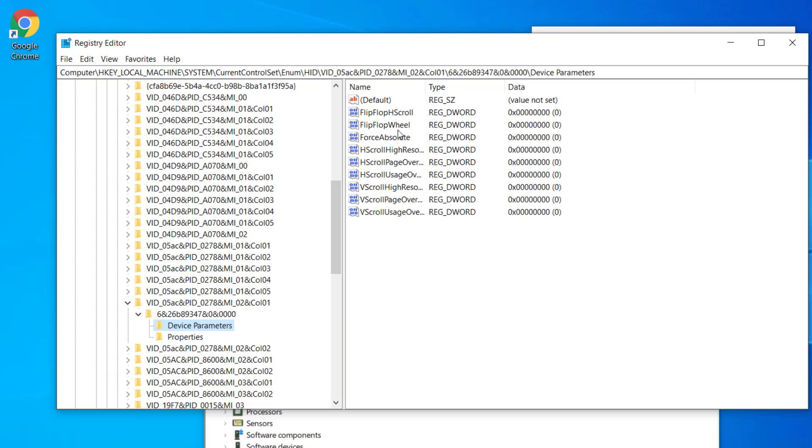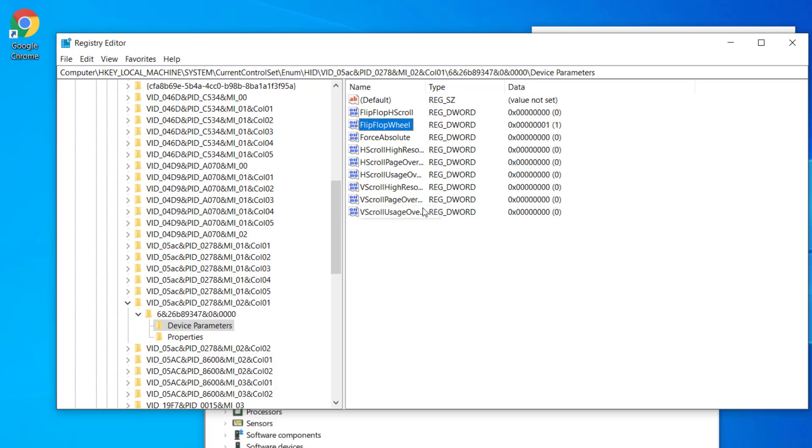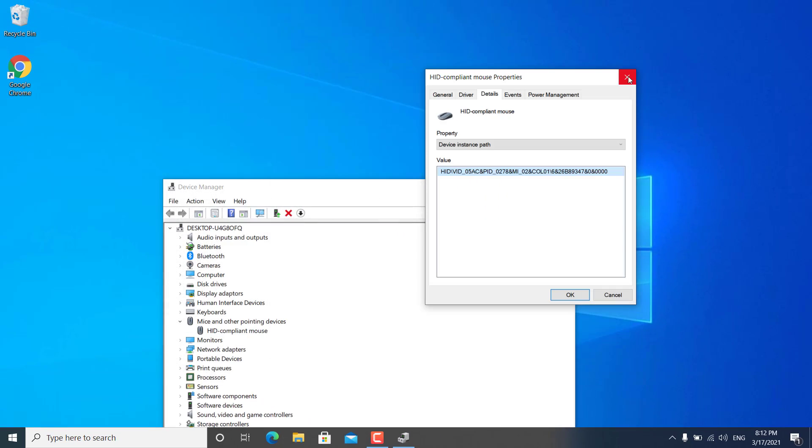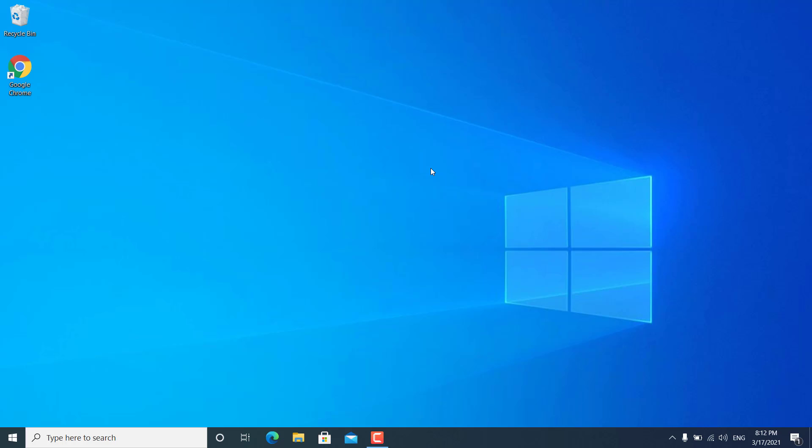And on the right pane, you will find this flip flop wheel registry key. Double click on it and change the value data from 0 to 1. Hit OK. And after that, you have to restart your Windows 10. And after the restart, your trackpad or mouse is going to work in reverse, same as it is working on the Mac operating system.